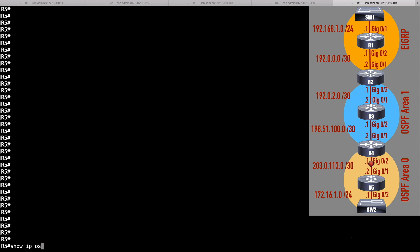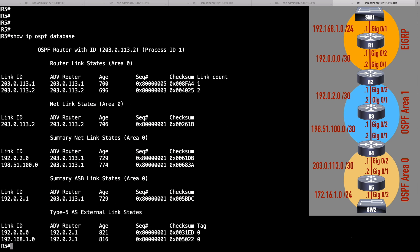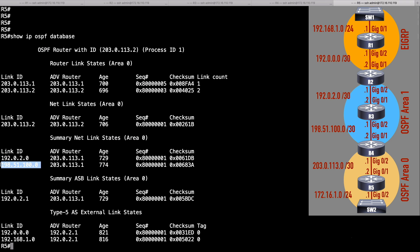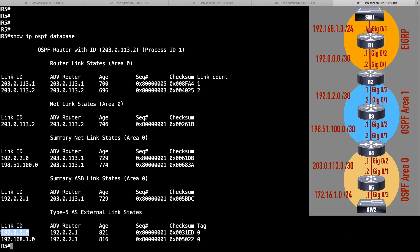On Router R5, we can do a 'show ip ospf database' command and see all the LSAs. For Router LSAs, the Type 1 LSAs, as predicted, we have two - one for each segment in Area 0. For the Type 2 LSAs, we only had one qualifying network segment, the one between R4 and R5, and we see that. For the Summary LSAs, these are networks available in Area 1, and we see those two networks available in that other area, Area 1. In order to get to the EIGRP autonomous system, we have to know how to get to the ASBR, and here is the IP address of that autonomous system boundary router, with R4 as the advertising router - our ABR that can get us to the ASBR. And we had two network segments in the EIGRP autonomous system: network 192.0.0.0 and 192.168.1.0, and we see those present in the link state database as well. And that's a look at some common OSPF LSA types.